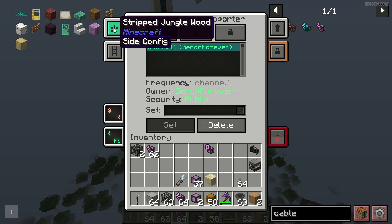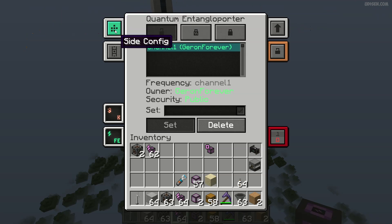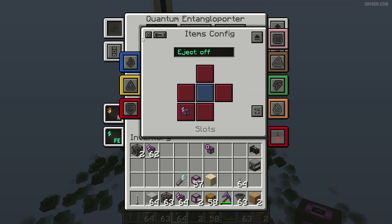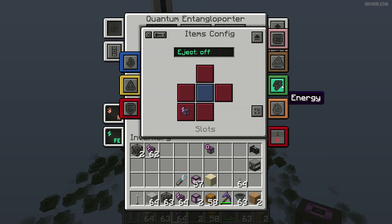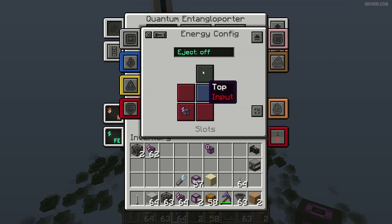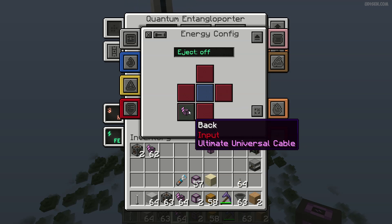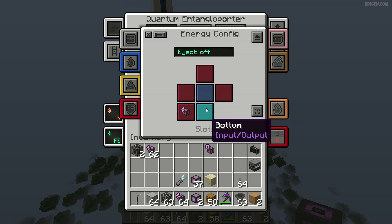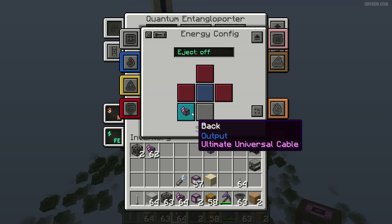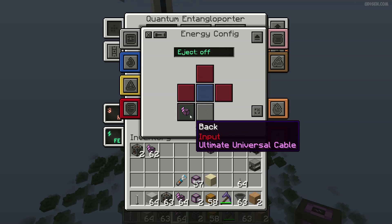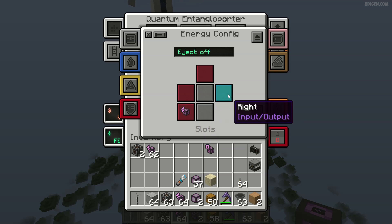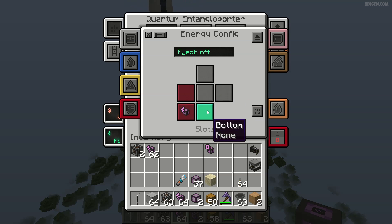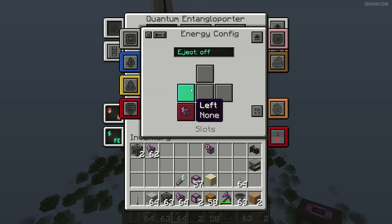After that, go and place the side config — go into the energy configuration. Find the cable and choose the option red color: input. Then deactivate all other sides — they must become gray. See, none here. Perfect configuration.